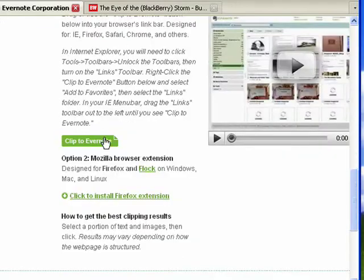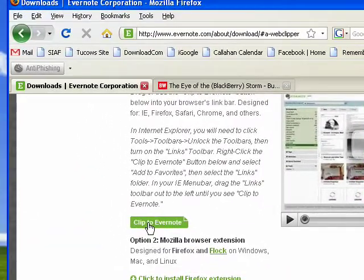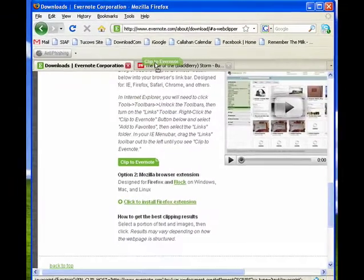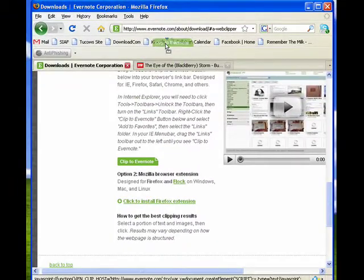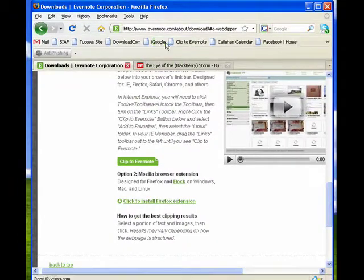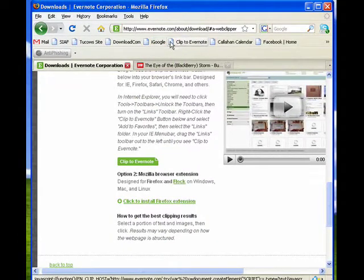Now you see here, it's green, Clip to Evernote. Left click on that, hold the mouse button down, drag it up to your bookmark bar, and let go, and you see there it is now.